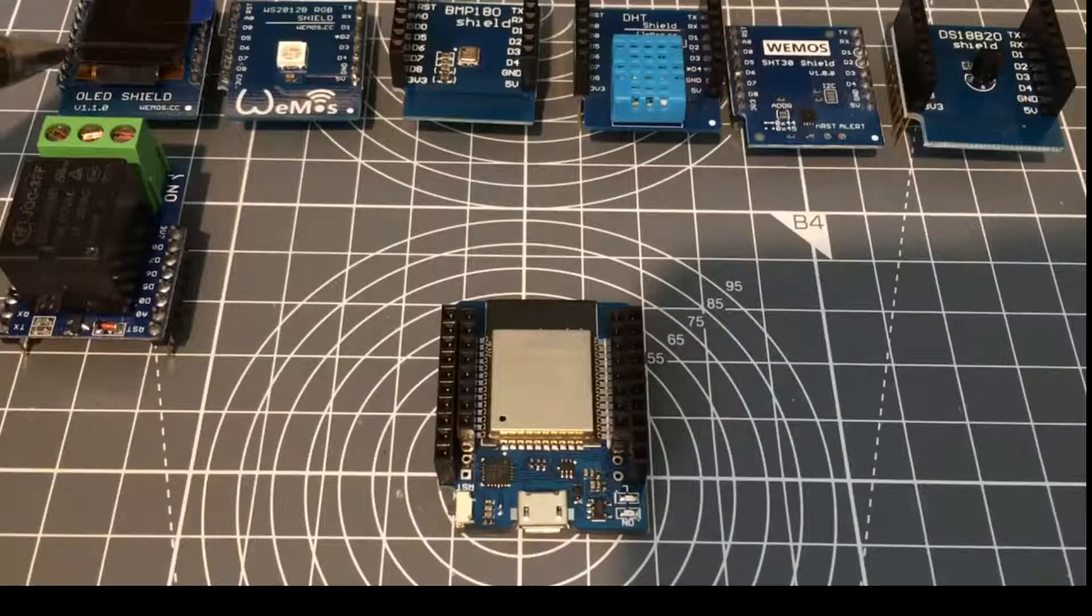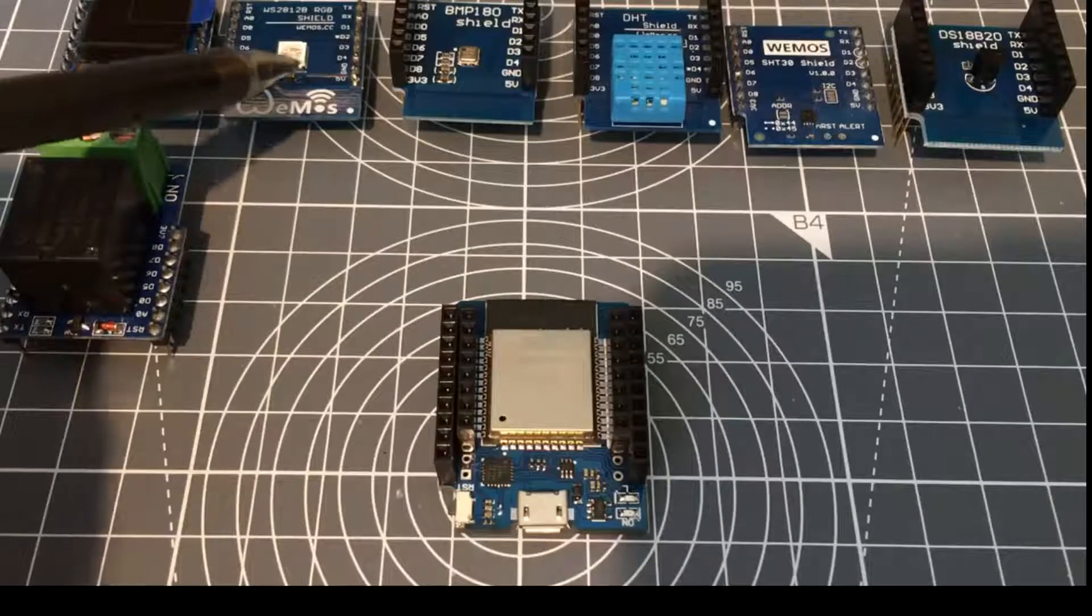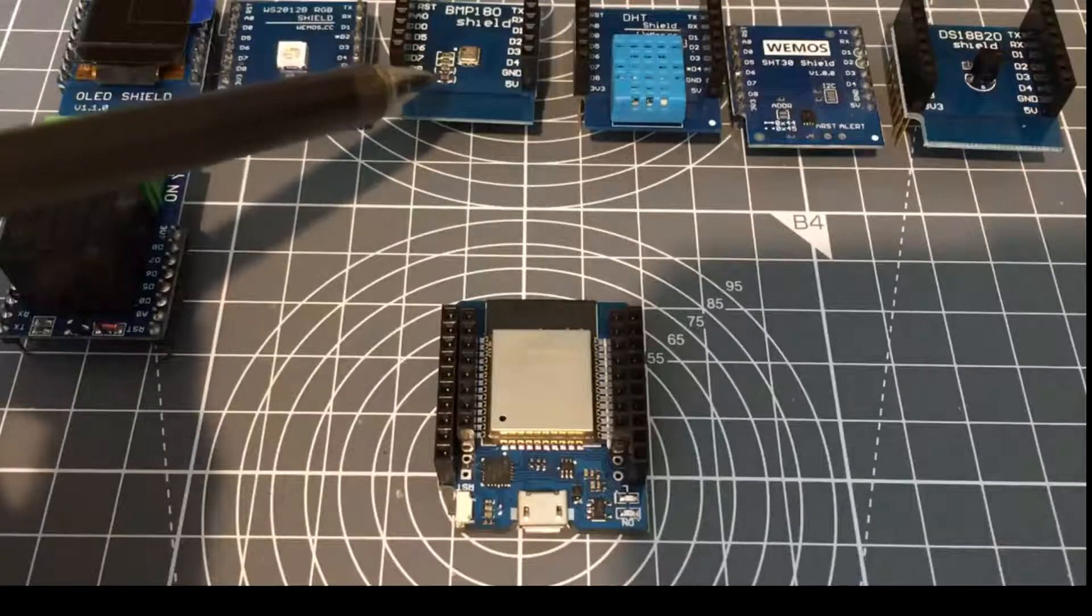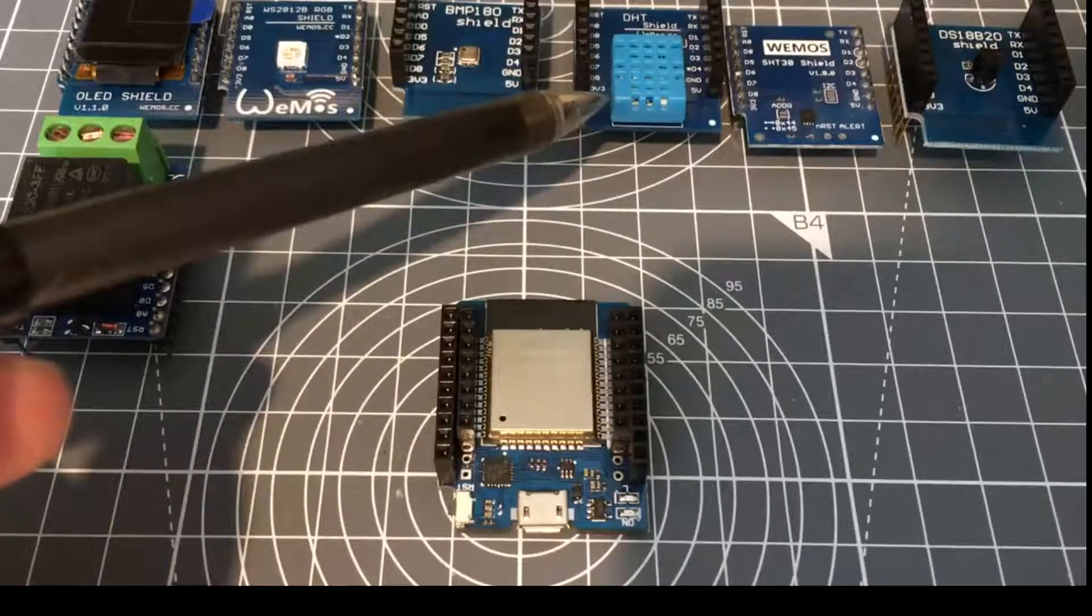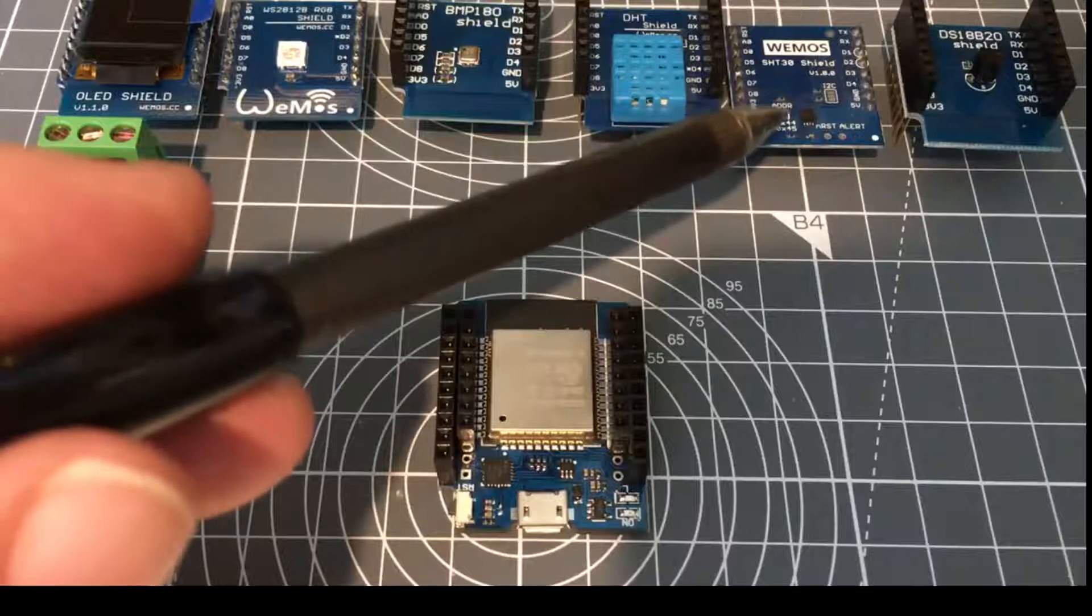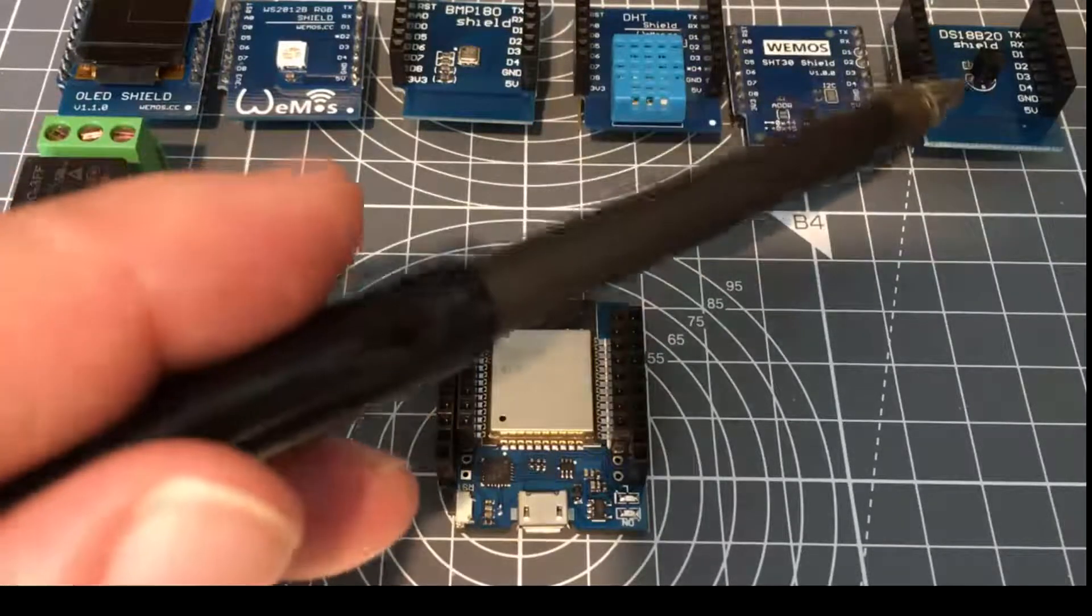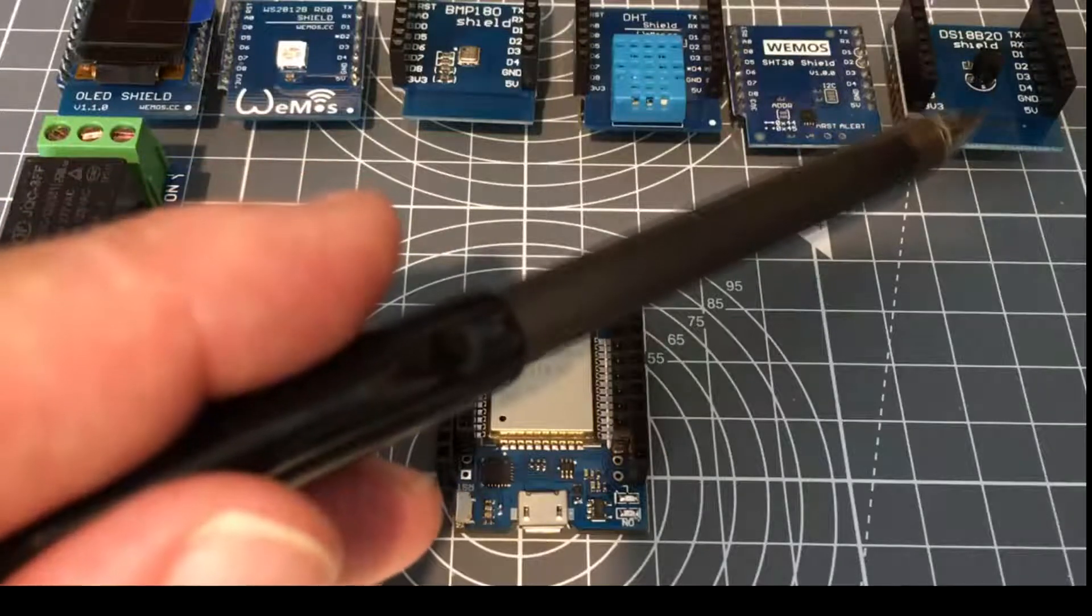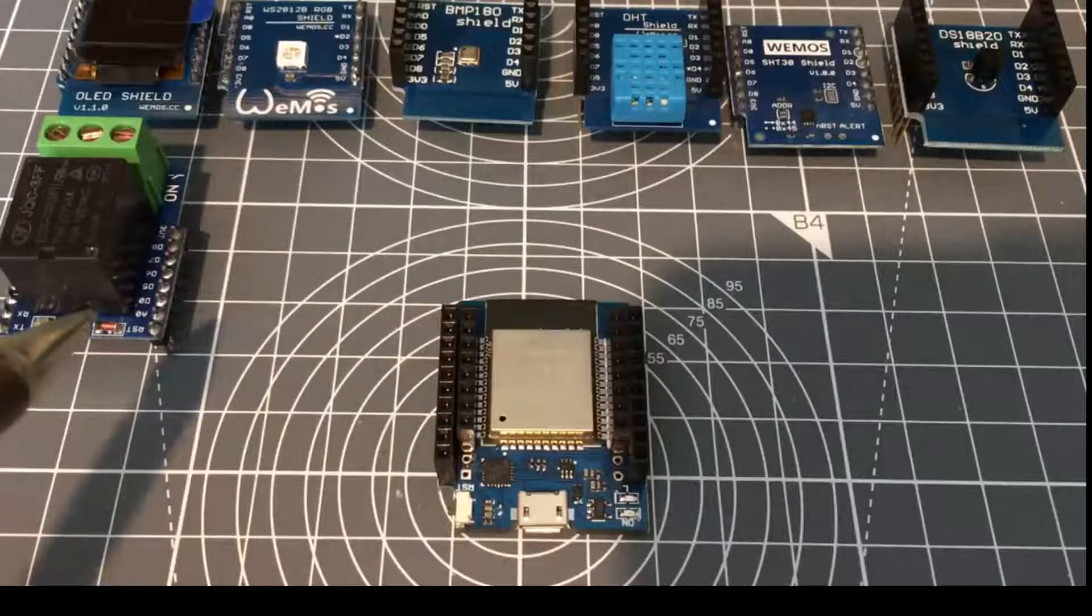OLED shield, an RGB LED shield, a BMP180 pressure and temperature shield, SHT11, SHT30 temperature and humidity, high accuracy, very high accuracy and 18B20 and also a relay variant.